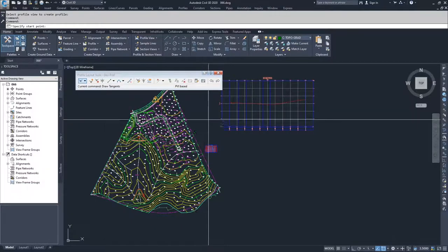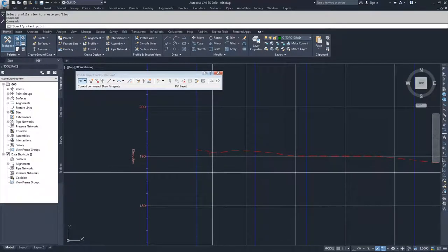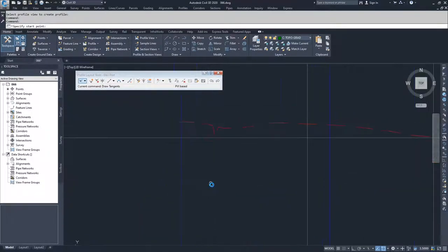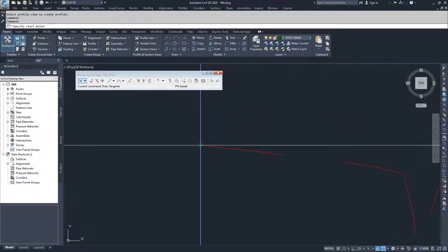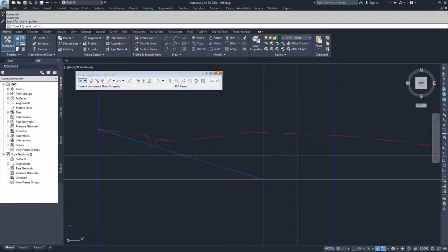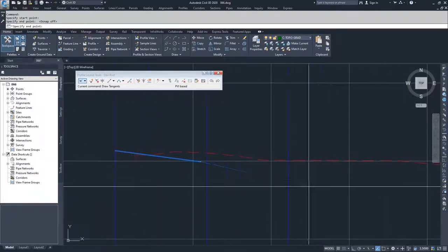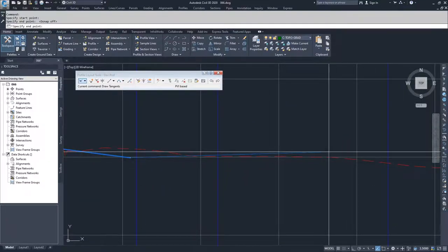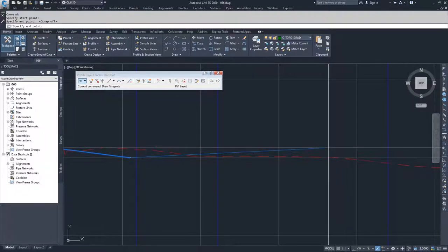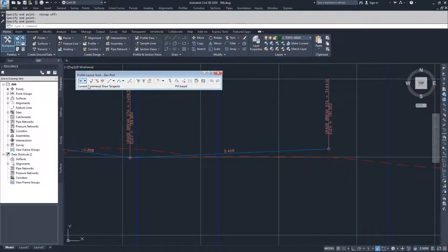I'm going to start with drawing tangents because I don't want to insert a vertical curve near a roadway that I'm going to be tying to. I'll draw just tangents and start snapping at the point of my intersection at the centerline of the existing road, then put in a tangent that approximates roughly what is happening in the existing road. I'll select a point here and then hit enter to get out of the tangent command.